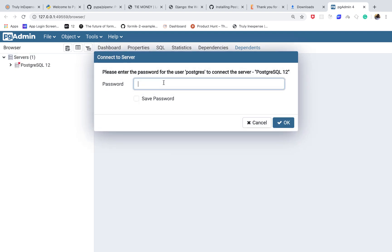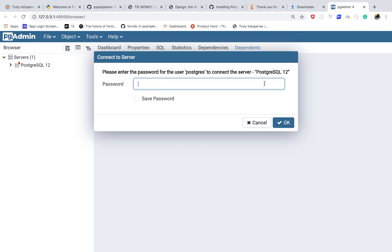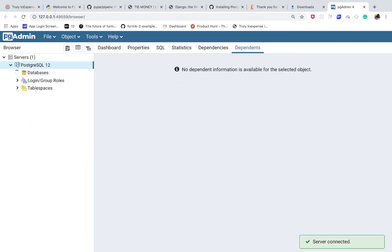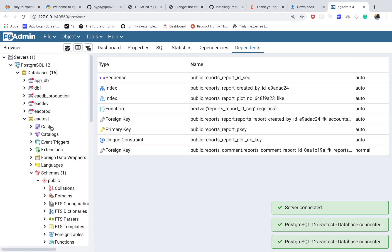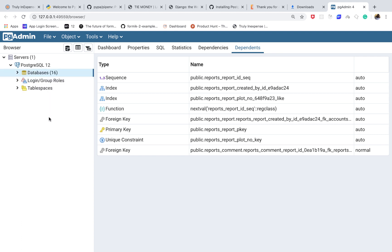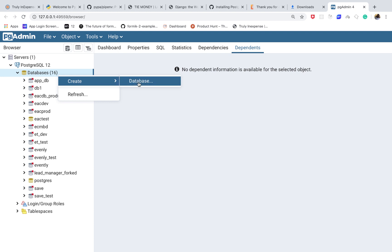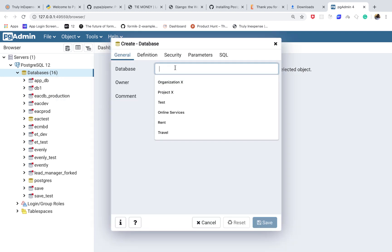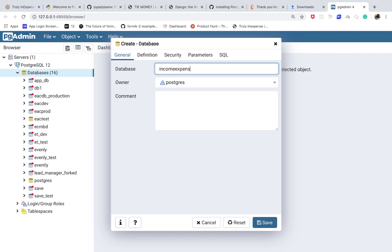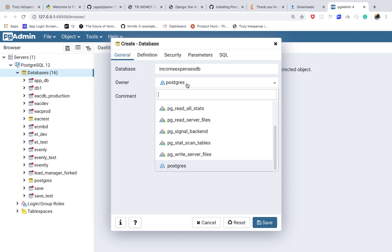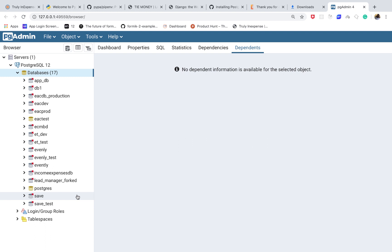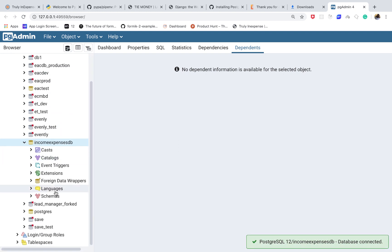Once that's done, click on Servers and enter the password to connect. Remember earlier we saw that the default superuser database is 'postgres'. Use the password you just set. Now you'll have all your databases listed here. Click 'Create Database' and give it a name — I'm going to call ours 'income_expenses_db'. The owner is postgres, so click Save. The database is now created.